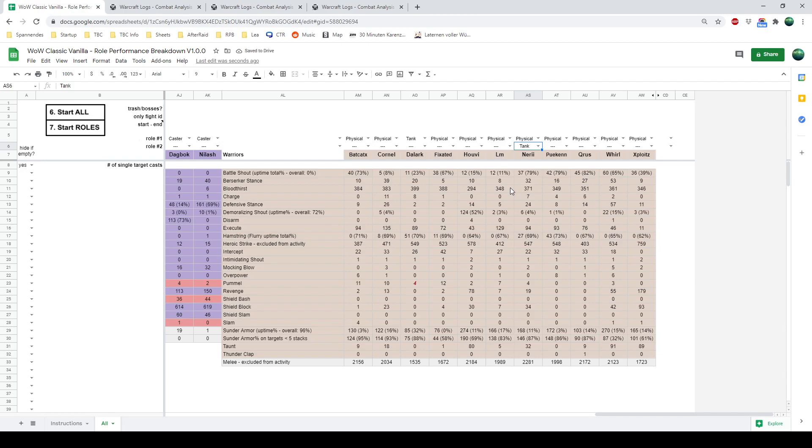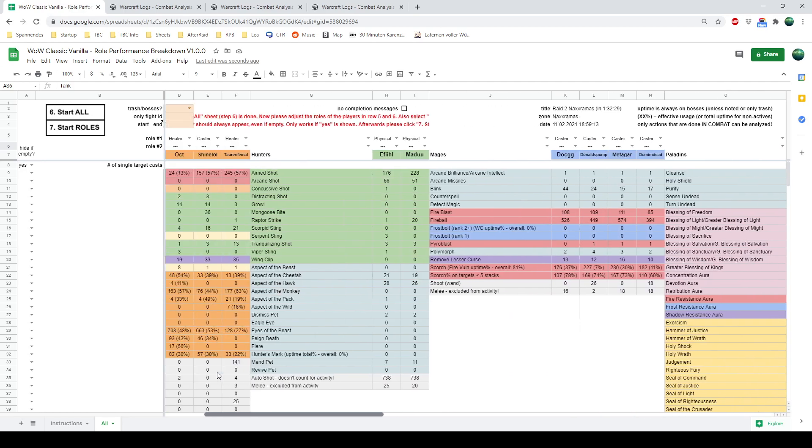The nifty thing is, if you do it for a character once, then it's saved. The next time you do a different sheet, this is automatically inserted, so you don't have to worry about it.